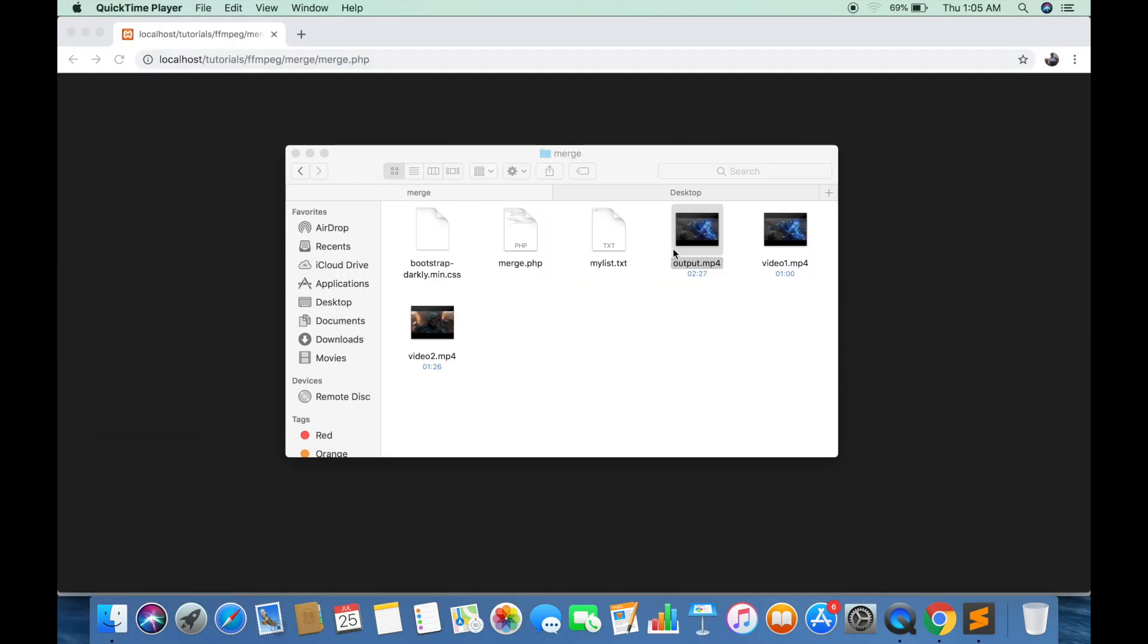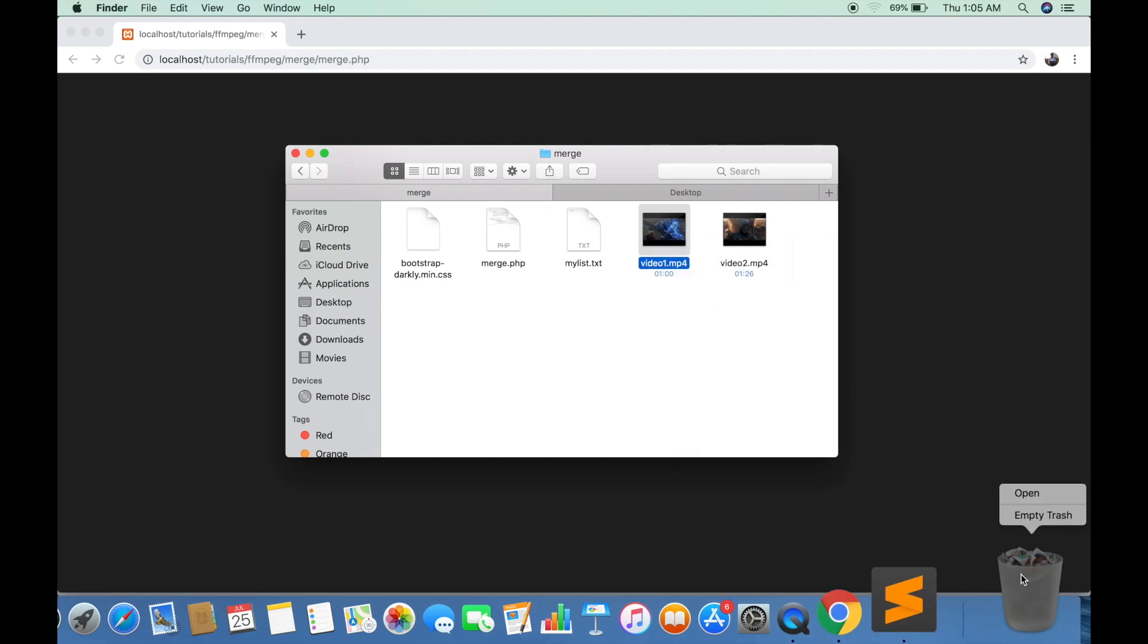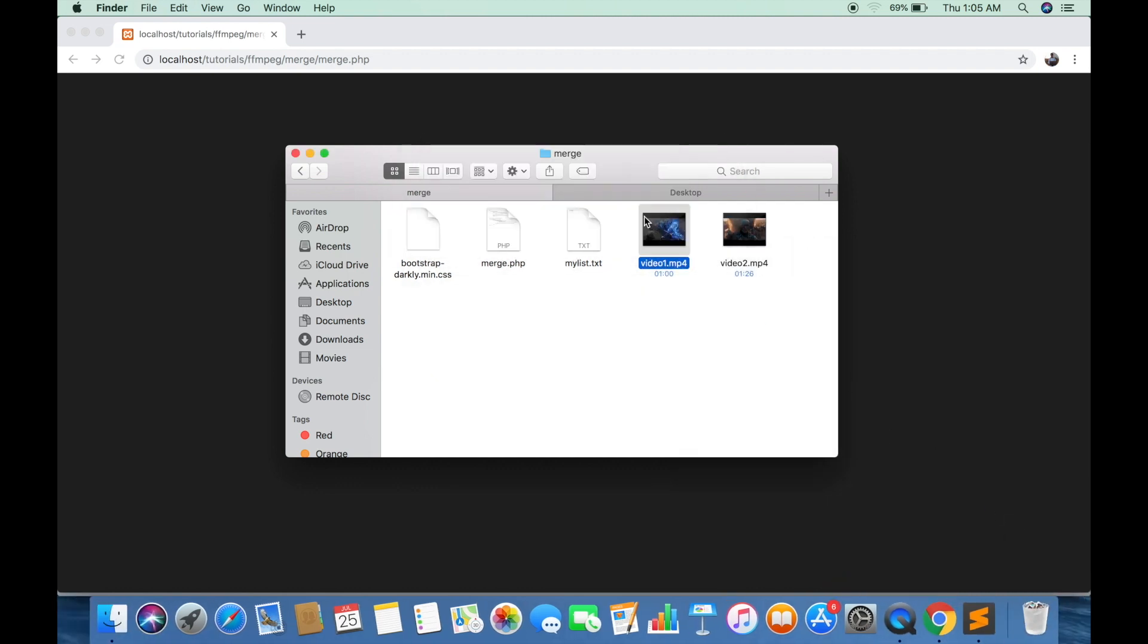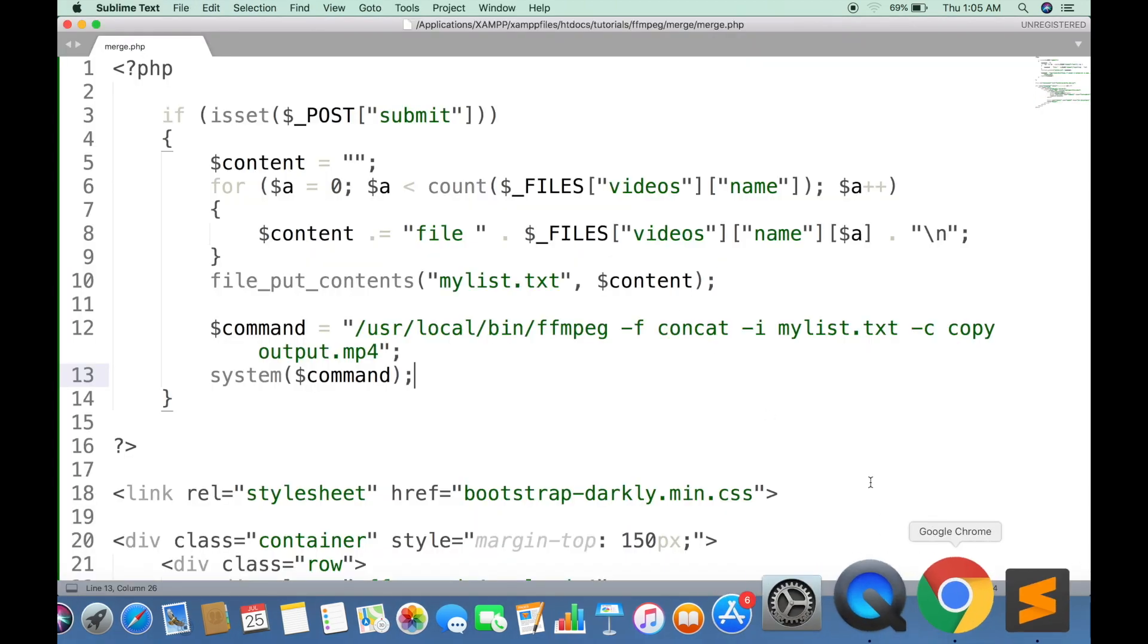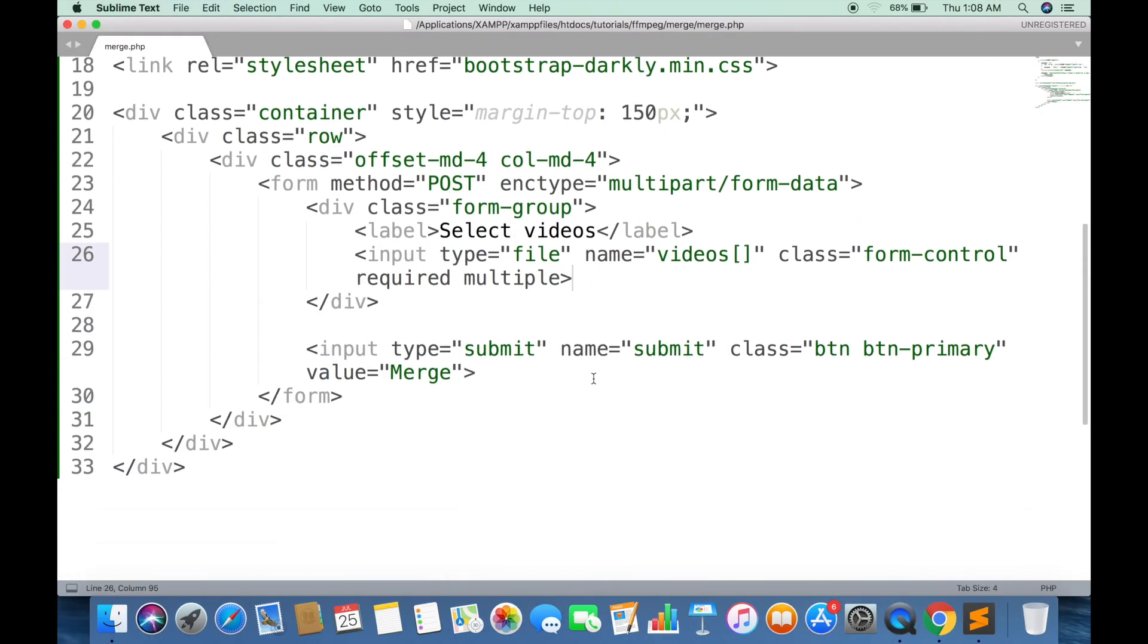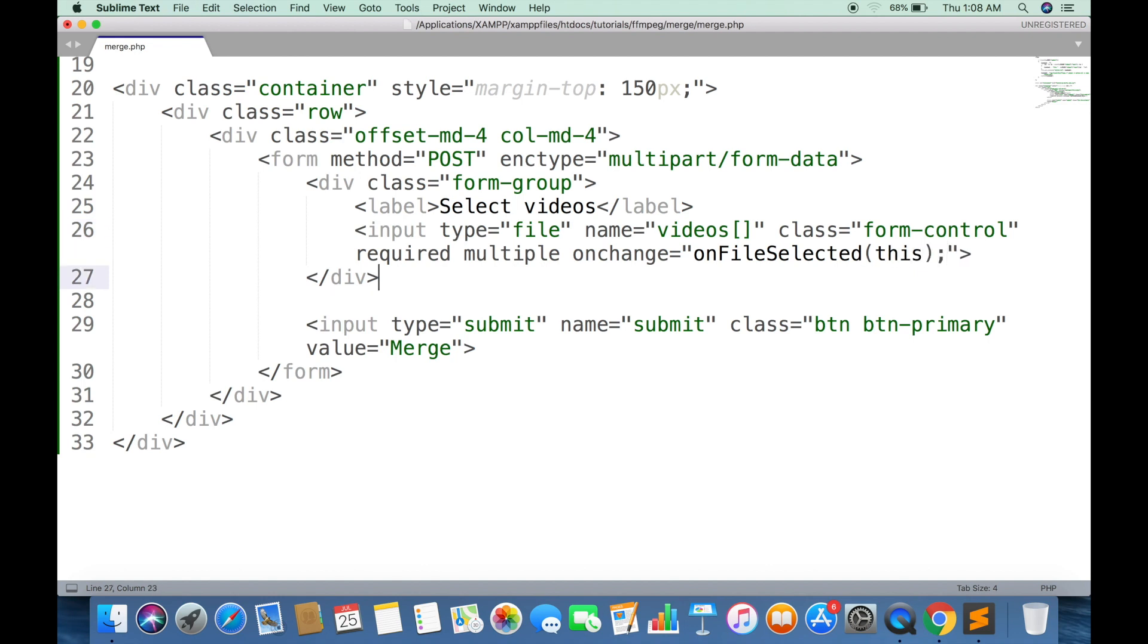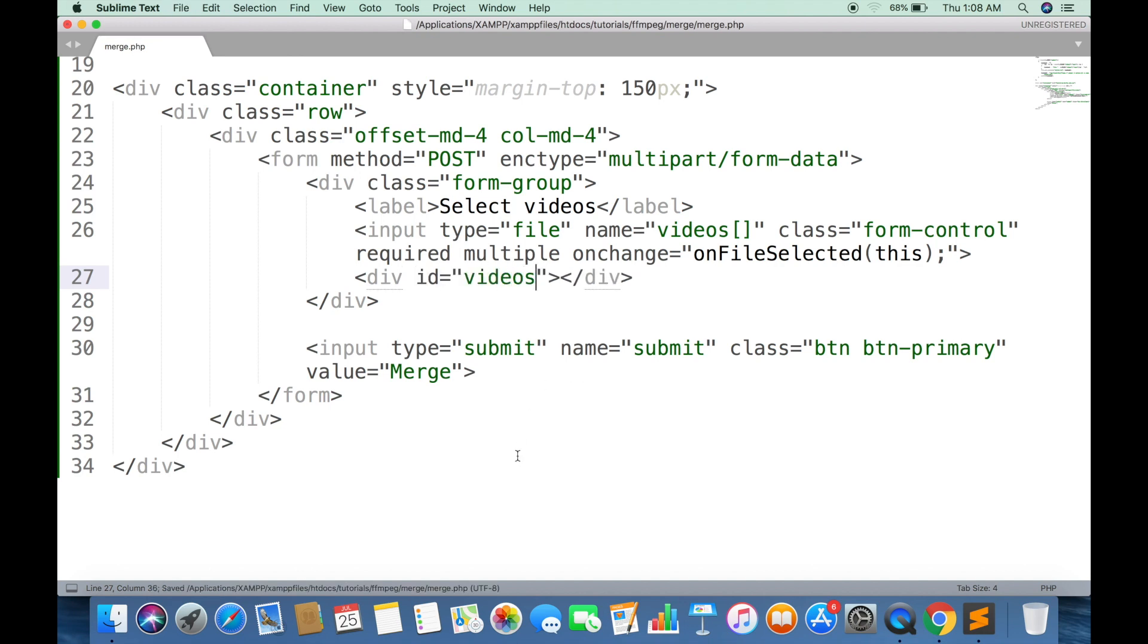You can add one more thing. You can display the preview of all selected files before combining. First add an onchange listener on input type file that will call the JavaScript function and pass the input field as a parameter. Create a div tag with a unique ID where all selected videos will be displayed.